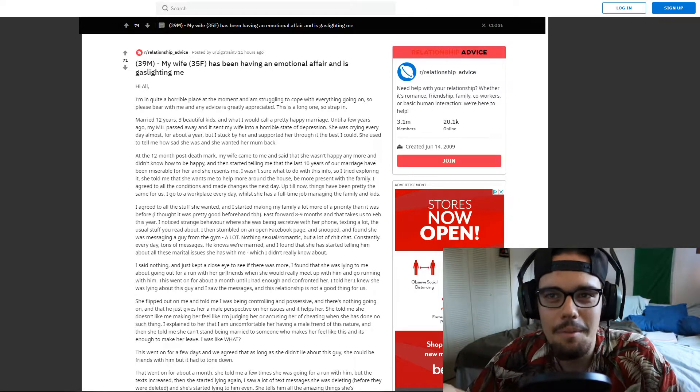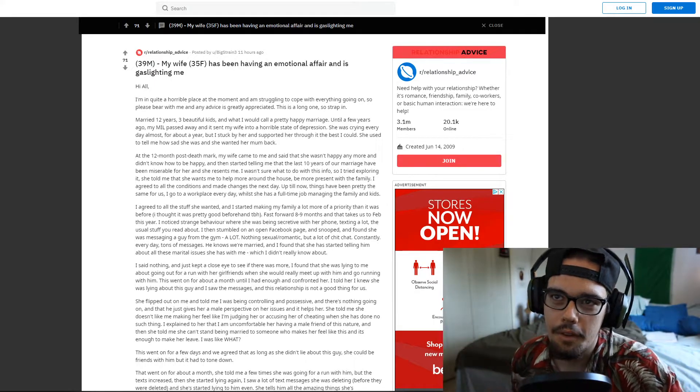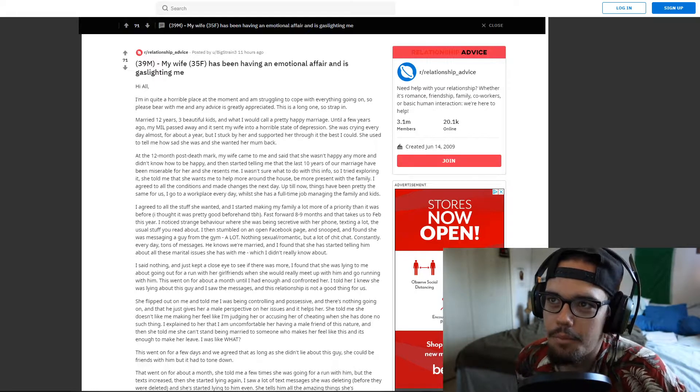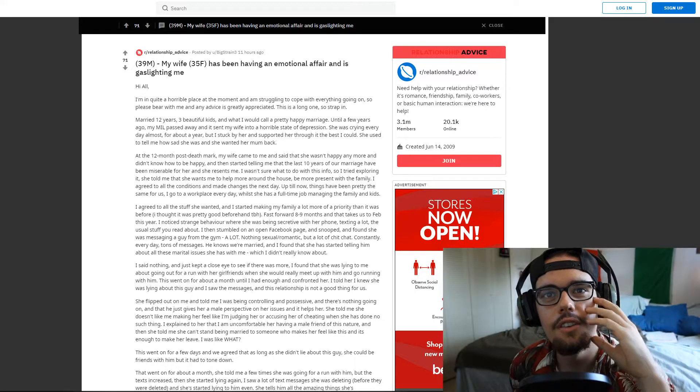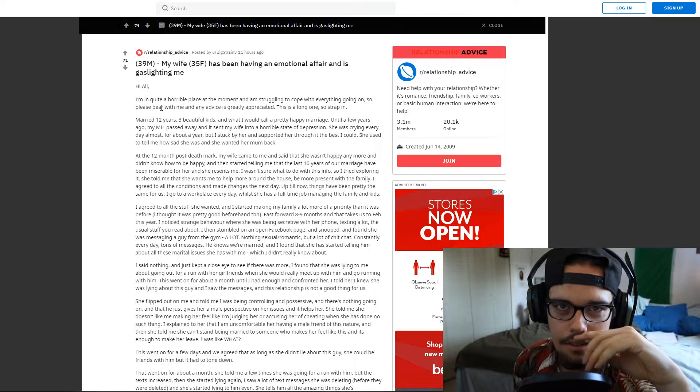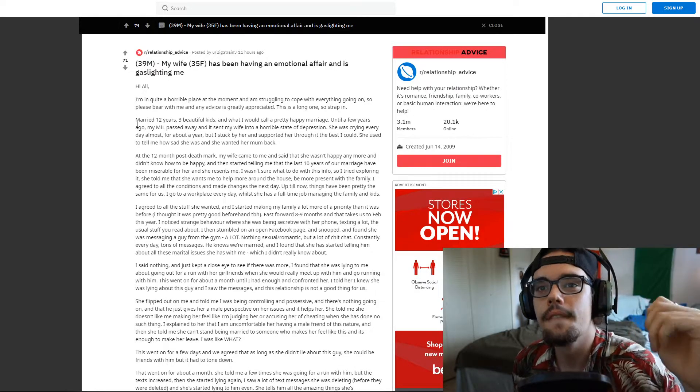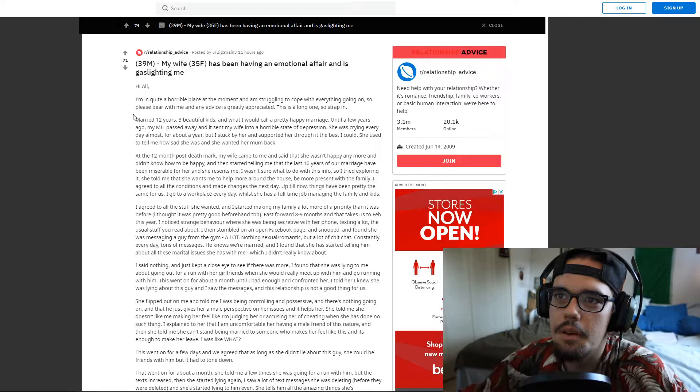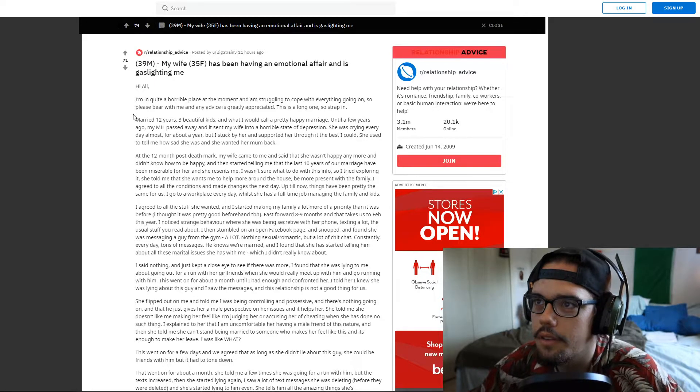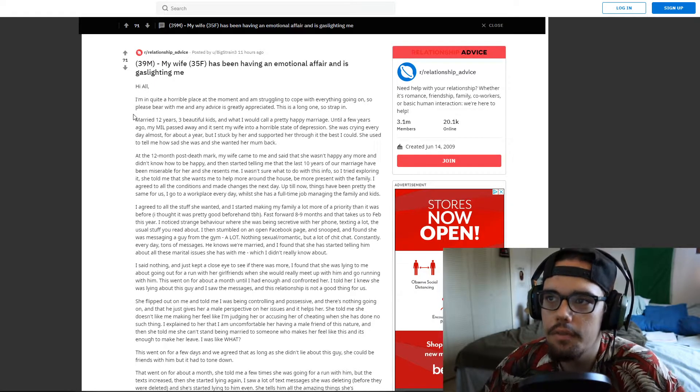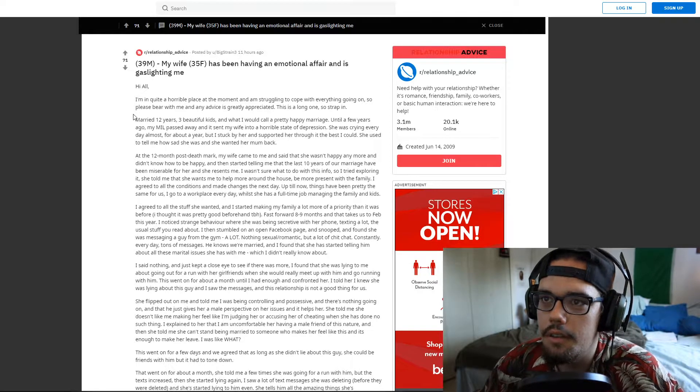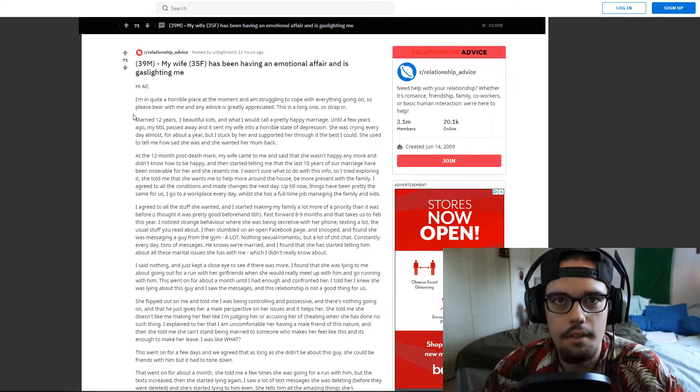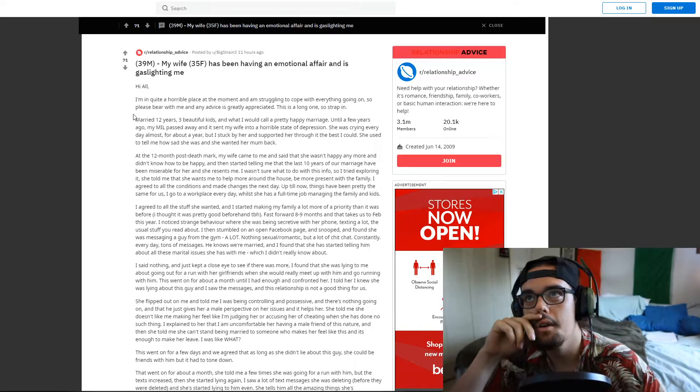Getting right into it. My wife has been having an emotional affair and is gaslighting me. Oh really? Let's see, let's dig deep into this. Hi all, I'm in quite a horrible place at the moment and I'm struggling to cope with everything that's going on. All right let's see what's going on in this man's life. Please bear with me, have any advice, it's greatly appreciated. We're strapped in, we're locked and loaded, we're ready, let's go baby.